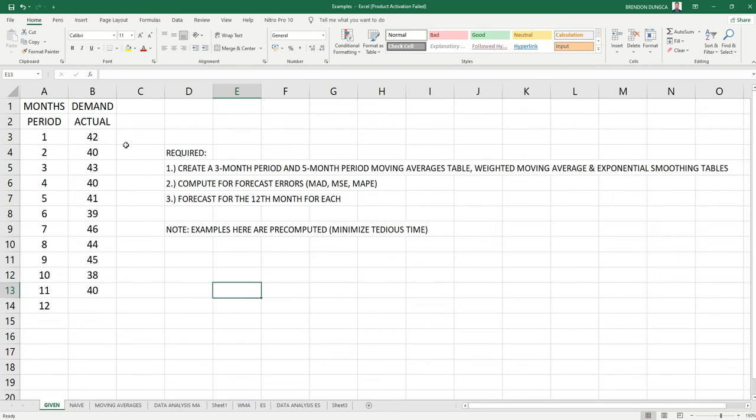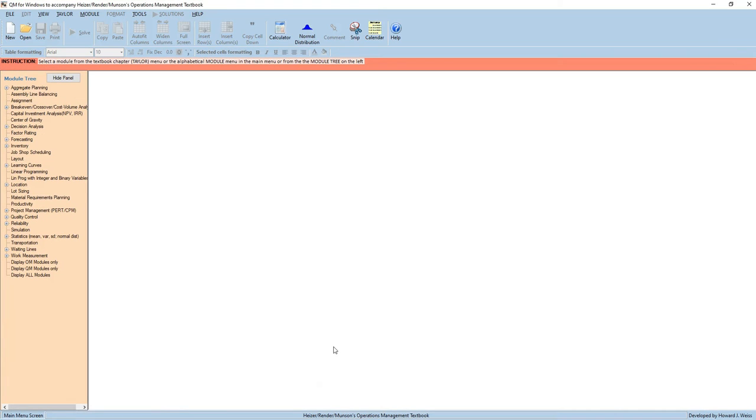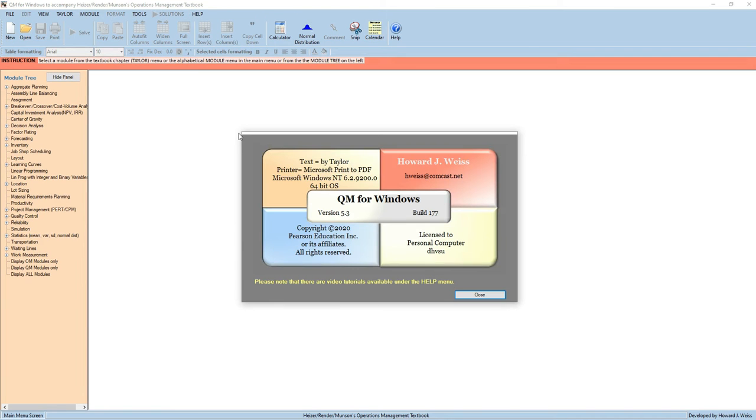So last time, we solved this using Excel formulas and Excel data analysis. And now we are going to use POMQM for Windows, which is our version. This is the POMQM for Windows version 5.3. You can download this in your browser. Just search POMQM for Windows, which is a free version for students.